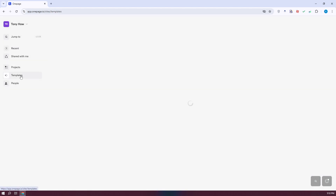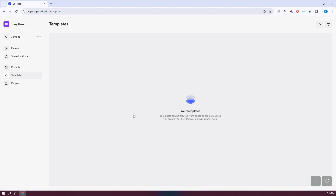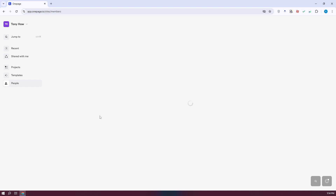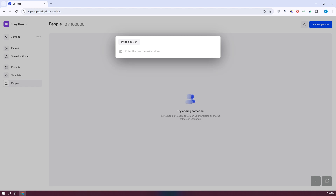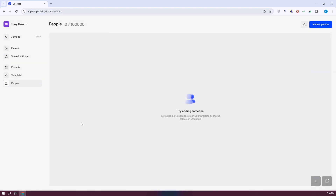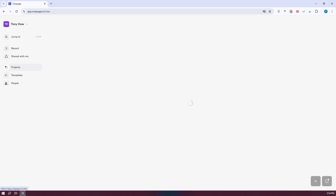If you go to Templates, this allows you to see the templates added to your account. Under People, you can view the people you're currently working with. You can invite different people by clicking on Invite a Person and entering their email address. Now, to create our project, let's go to Projects and click on Create Project at the top right.